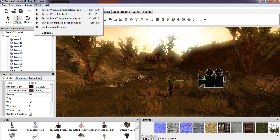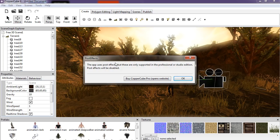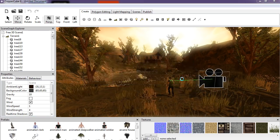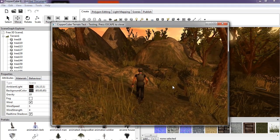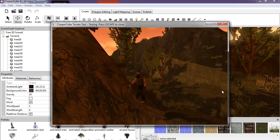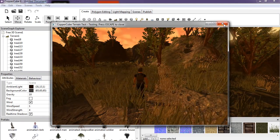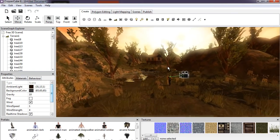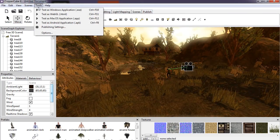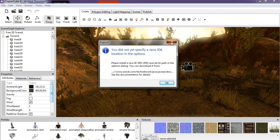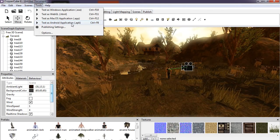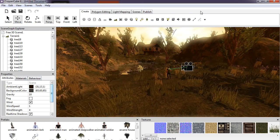Now trying the terrain demo. A notice pops up: 'This app uses post effects but these are only supported by the professional CopperCube Studio edition — post effects will be disabled.' I don't care. You can run and jump. That's what CopperCube looks like — it looks very good, I like it. If you want to export, you can export as an APK by downloading the Java JDK, which is pretty standard. It's nice that you can export to Android.